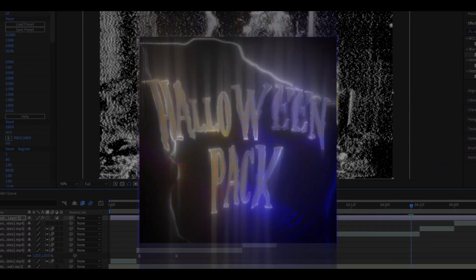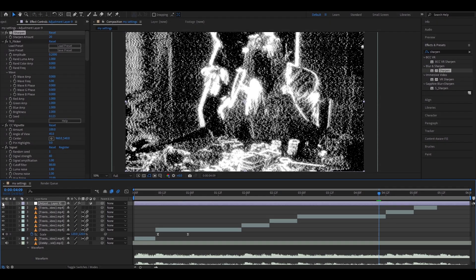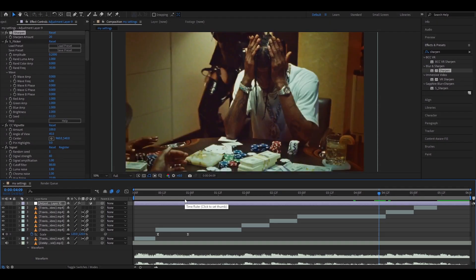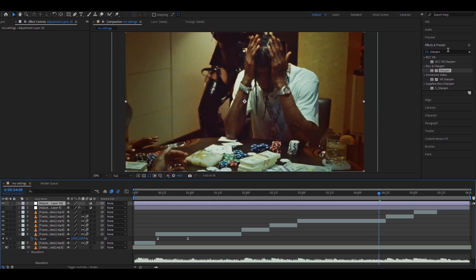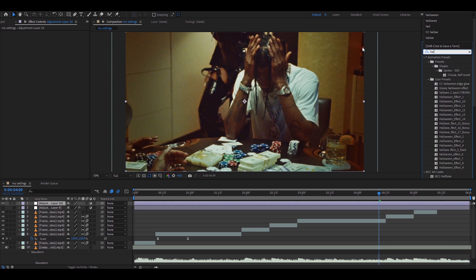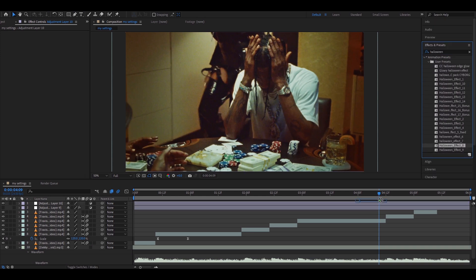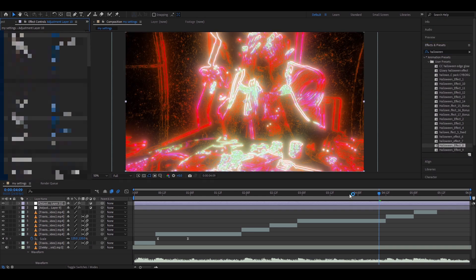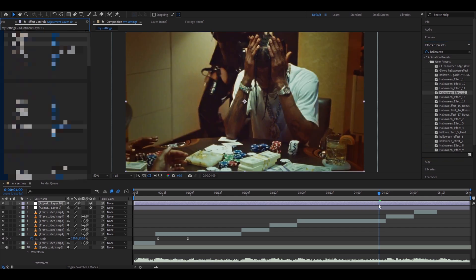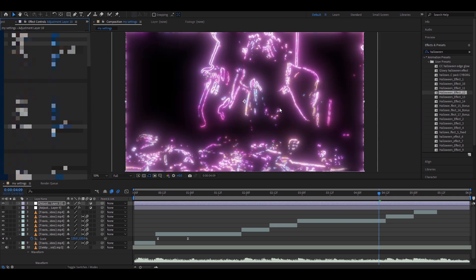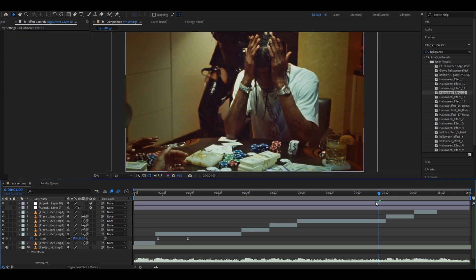there are crazy effects and presets which you can just drag and drop on your clips. So for example, if I close this one out and add a new adjustment layer, and if you just type Halloween Effect from the pack, you can add Halloween Effect 8 and transform your video so much. Another one that I really love is Halloween Effects — you could do so much. The link to our website is in the description.